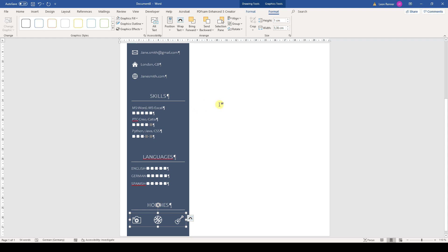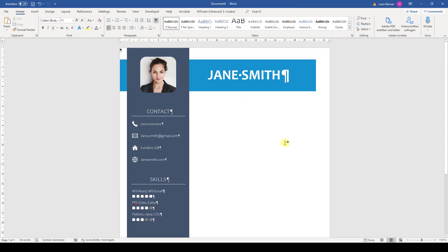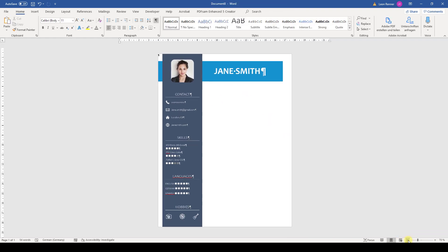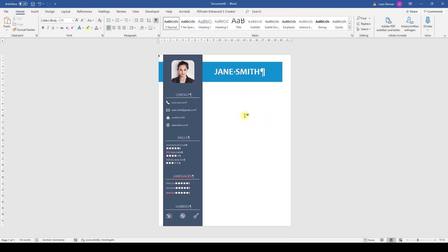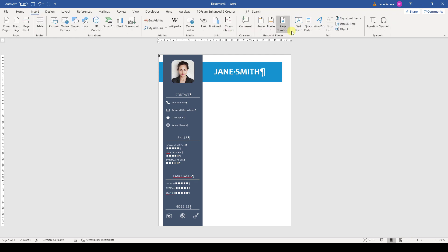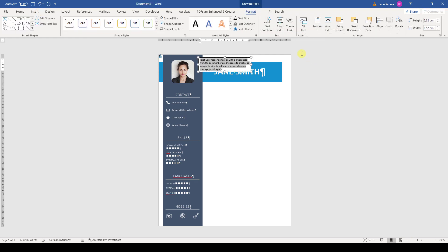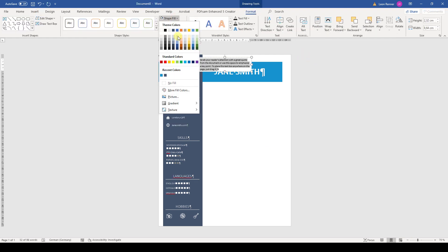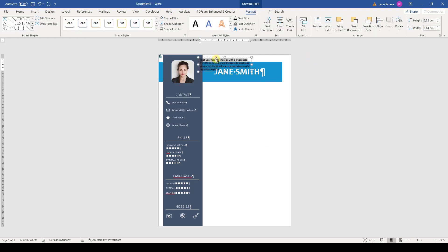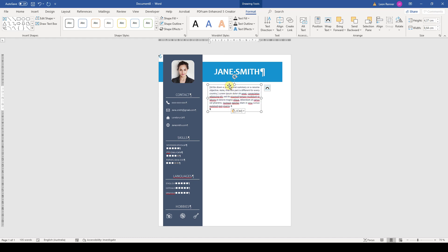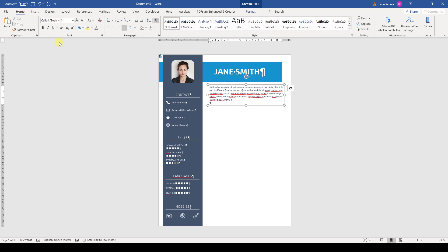And to make the icons a bit more visible, we will also set a bigger line width. Now we can start working on the education and experience section. For the summary, we will first insert a text box in the usual way. I will paste a sample text and make that box 12.4 centimeters wide and implement the usual text settings.